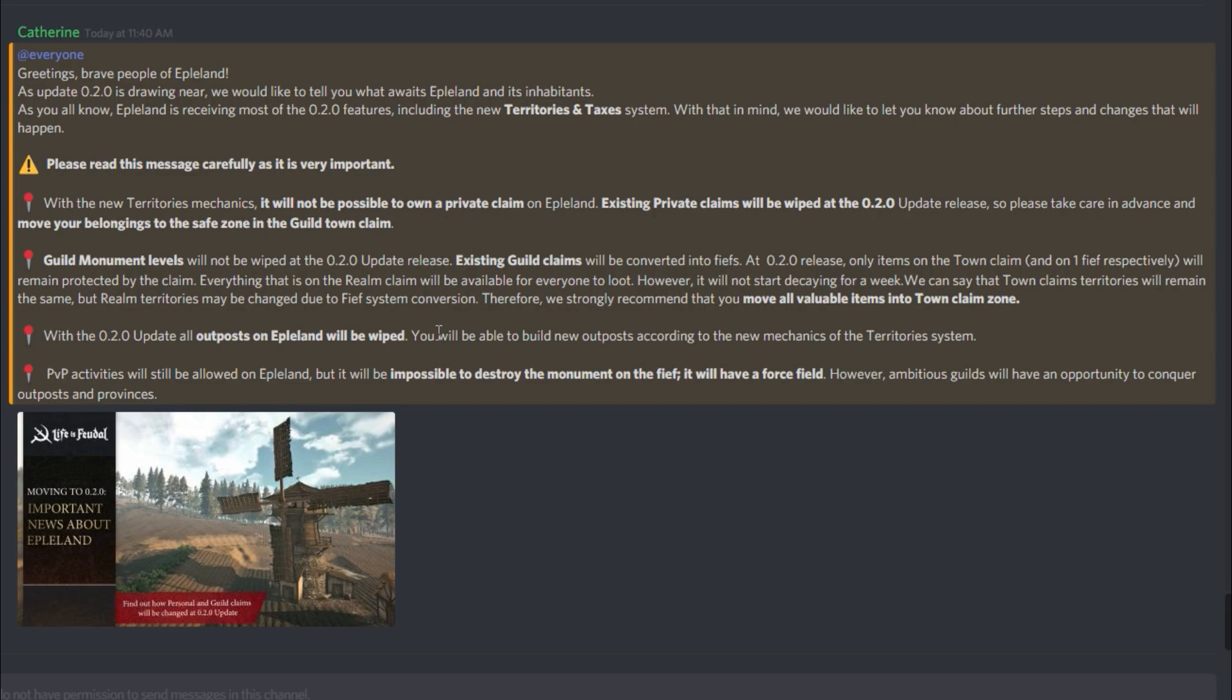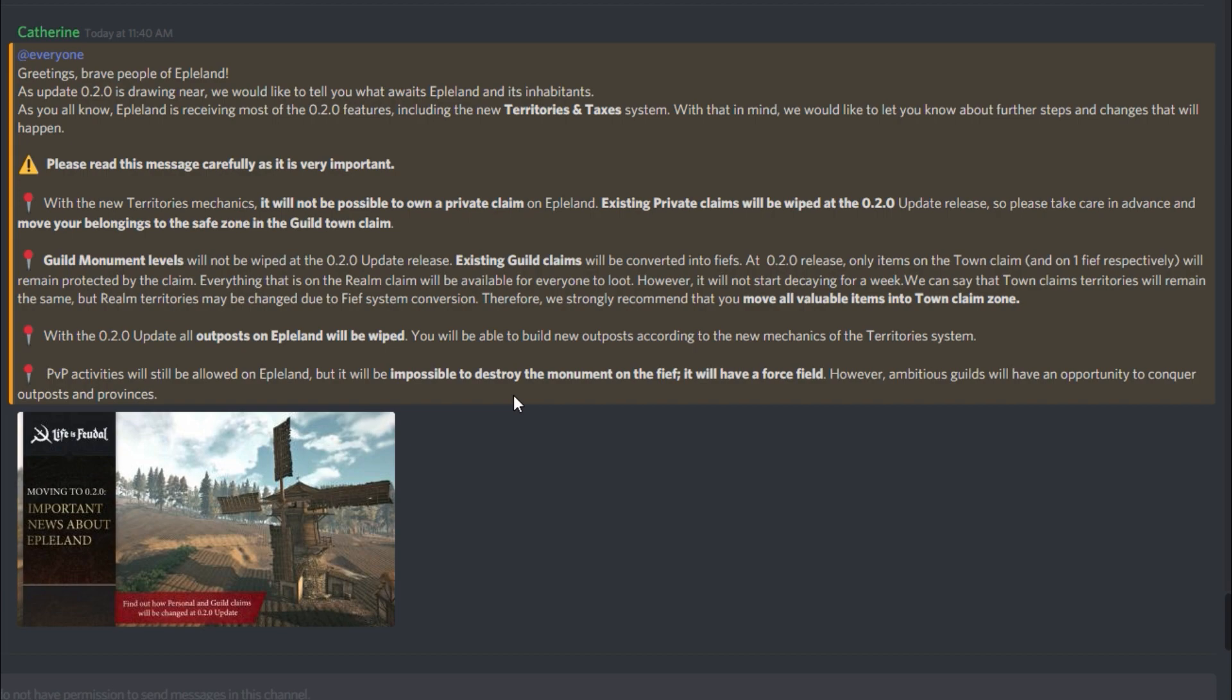With the 0.2 update, all outposts on Eppelin will be wiped. You will be able to build new outposts according to the new mechanics of the territory system. PvP activities will still be allowed on Eppelin, but it will be impossible to destroy the monument on the thief. It will have a force field. However, ambitious guilds will have an opportunity to conquer outposts and provinces.